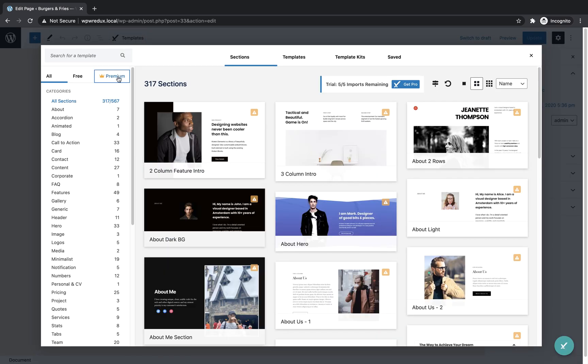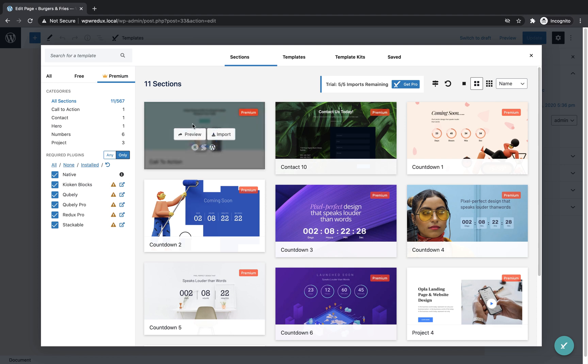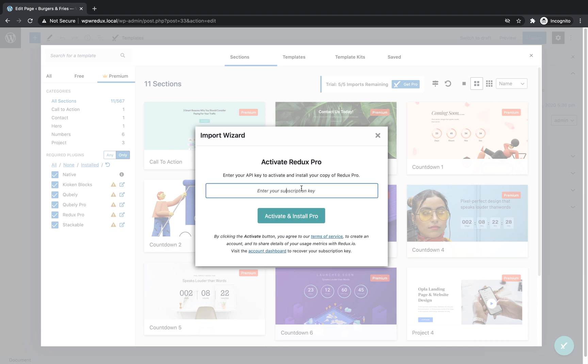Find a premium template and click to import it. Now click the button that says I have a subscription key. Now paste in your subscription key and click activate and install Pro.